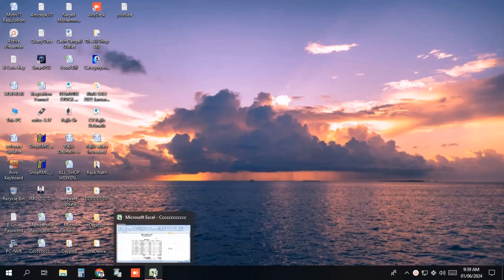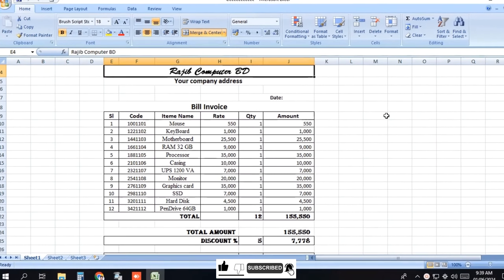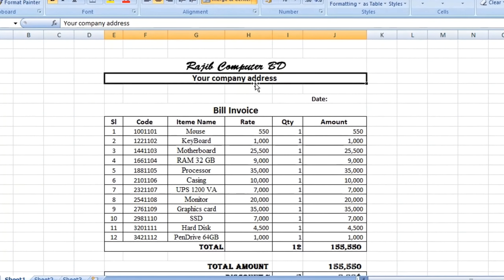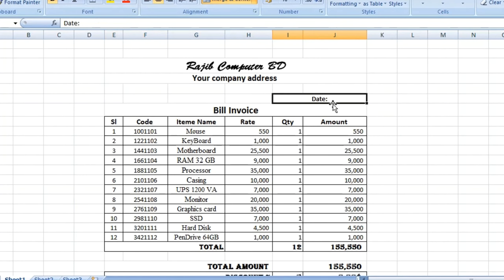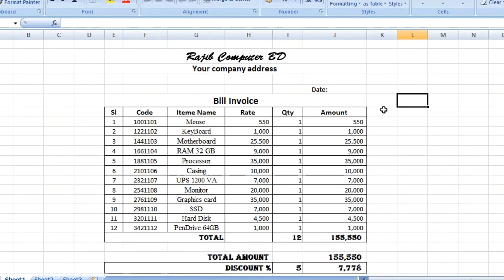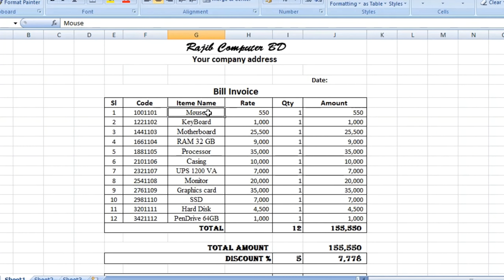Let's see how we have an Excel sheet. We can see the bill and invoice, our name, our company address, and here we can see our data — including the invoice number and the item name.